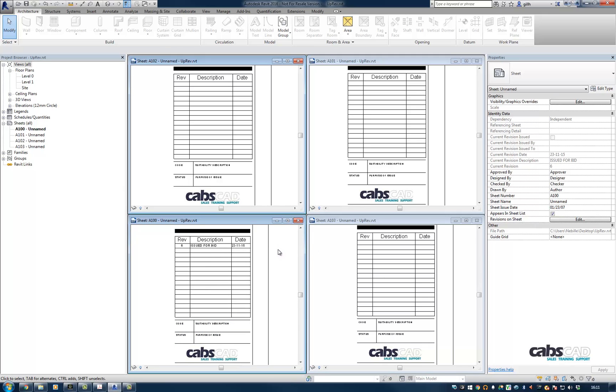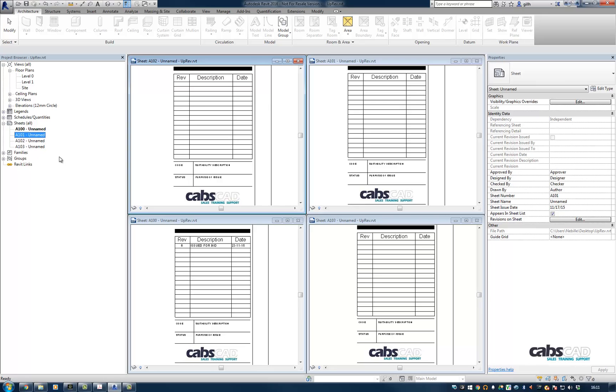The downside to this workflow is that you have to select every single sheet individually and go through that process, which can be really time consuming if you've got a large sheet set.